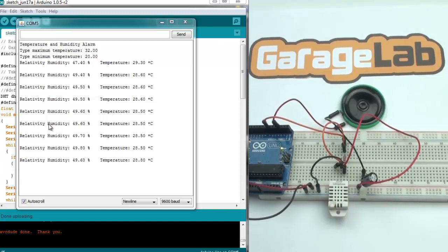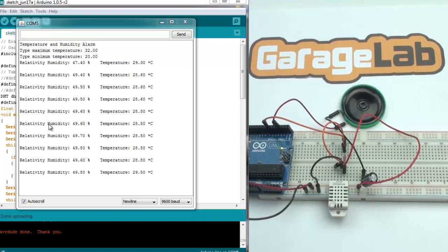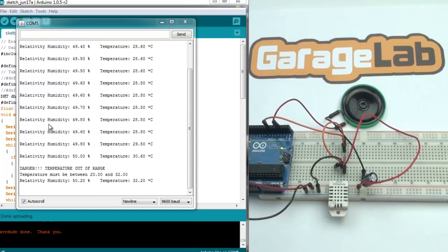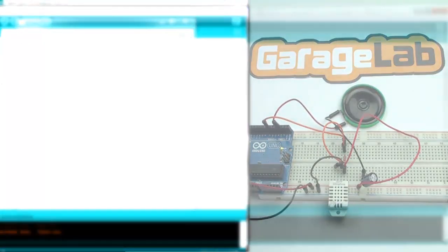Once we understand how to operate our project, now let's have a look at this sketch, step by step.